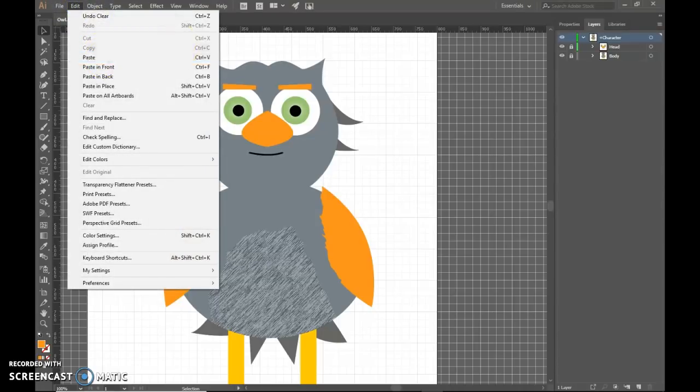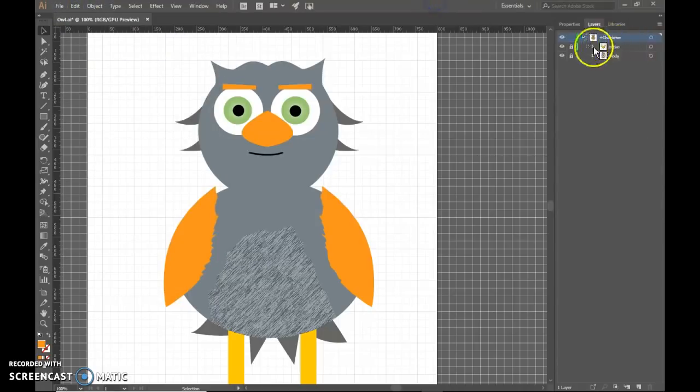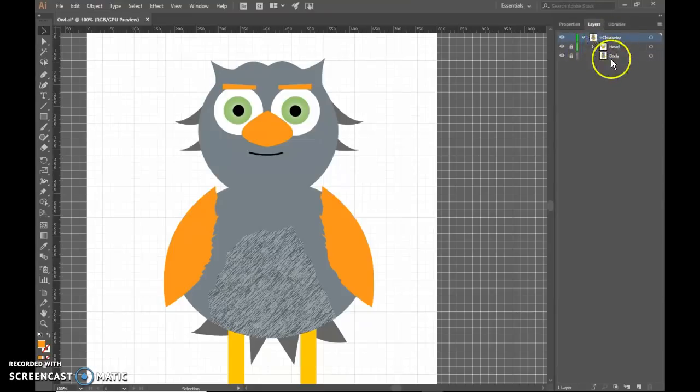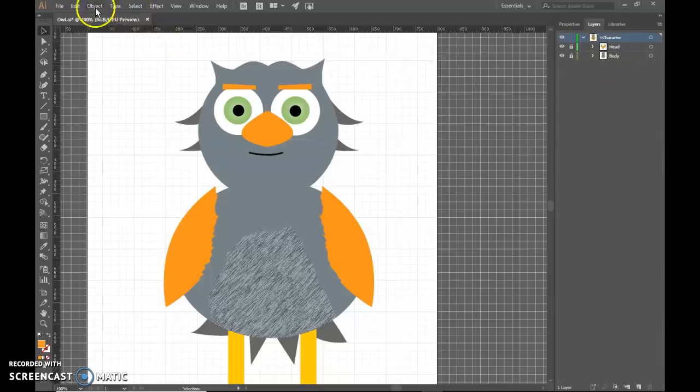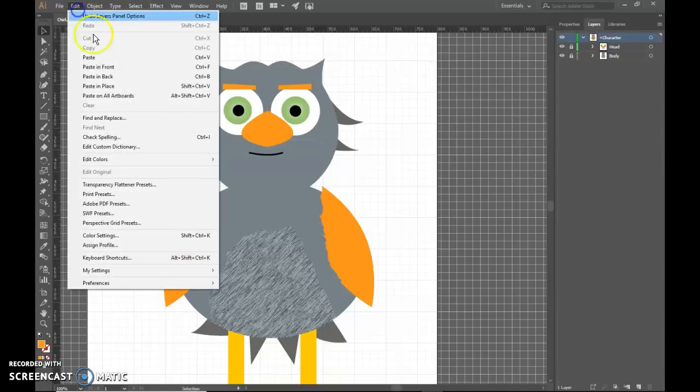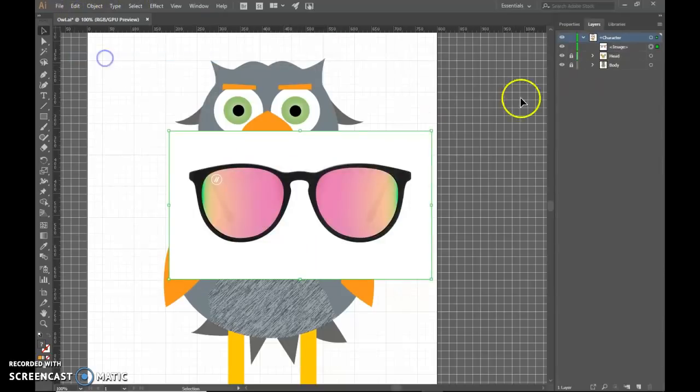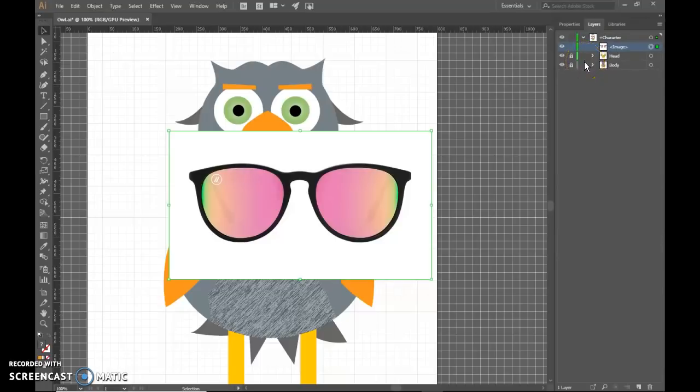Now before you paste, go ahead and lock your head and your body layer so you don't accidentally put it somewhere where it doesn't go. We don't want to mess up anything. So edit and paste. There it is. It's on its own layer, so it's not going to mess with anything else.